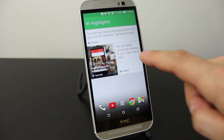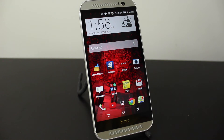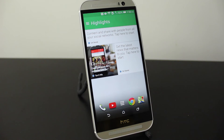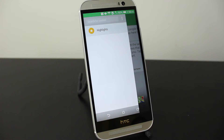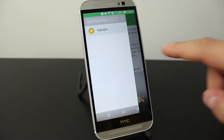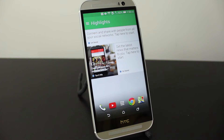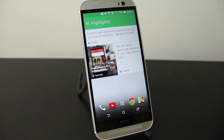This is BlinkFeed right here and if you're on the home screen the easiest way to access it is just to swipe to the right and it'll bring up your BlinkFeed. What BlinkFeed actually is, it's basically a hub where you can access all your favorite articles, websites, social media sites and various things you may be interested in all in one convenient place with a really nice interface. If you've ever used the app Flipboard then you'll find BlinkFeed very similar and convenient in the same way.